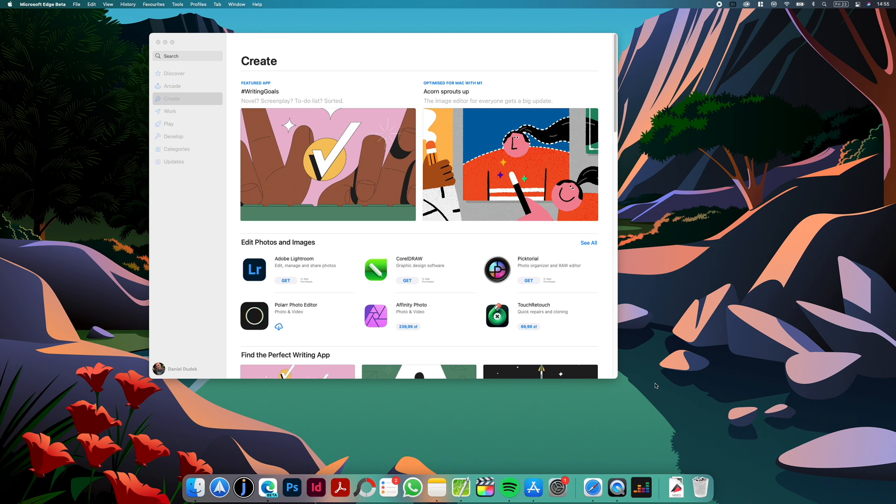Hi guys, it's Dan here and today I have for you a short video with six must-have macOS apps if you are switching from Windows.